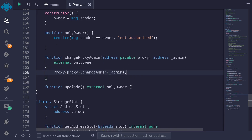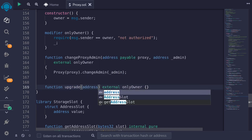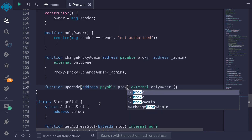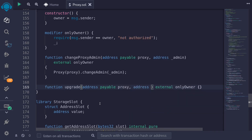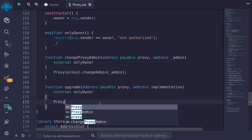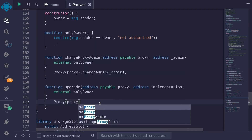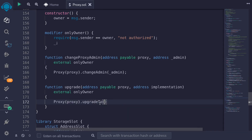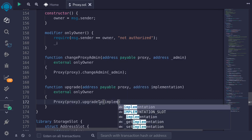Next, let's write the function for upgrade. When the owner of the proxy admin contract calls upgrade, they'll be able to upgrade the contract inside the proxy contract. Inputs will be address payable of the proxy — proxy — and then address of the new implementation — implementation. And then we're going to call proxy.upgradeTo passing in the address of the implementation.